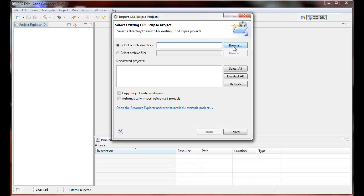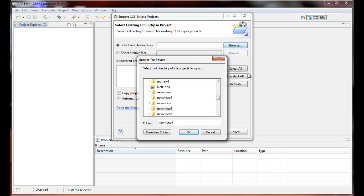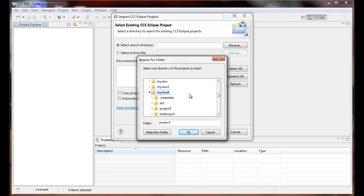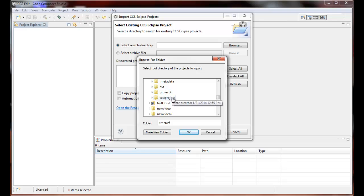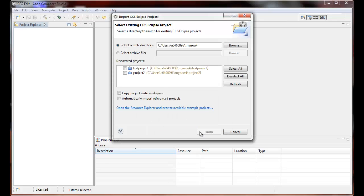So let's click Browse. I happen to know that this is a workspace folder here that I've created earlier with two projects, and if I select OK, I see Code Composer Studio finds both those projects. You can import one or both. Let's just import project 2 for now.